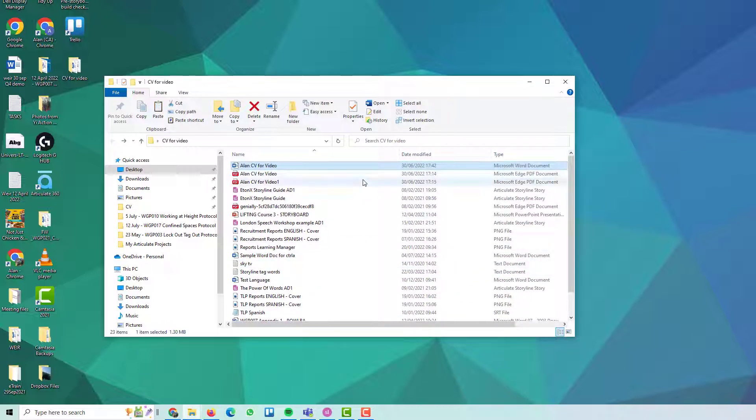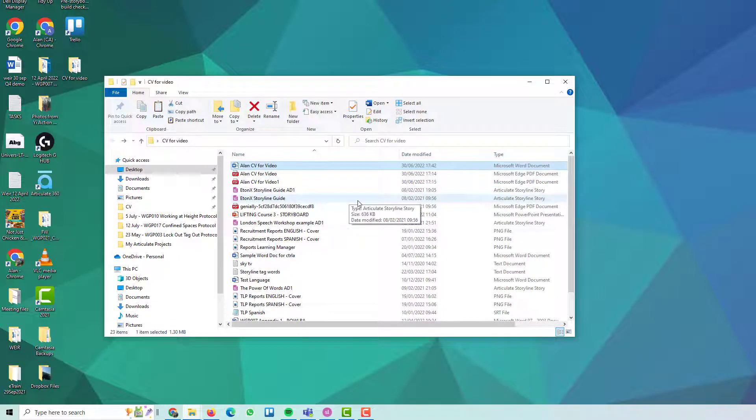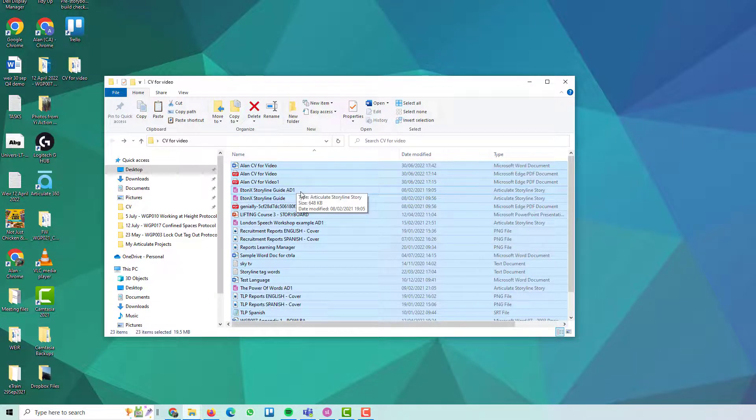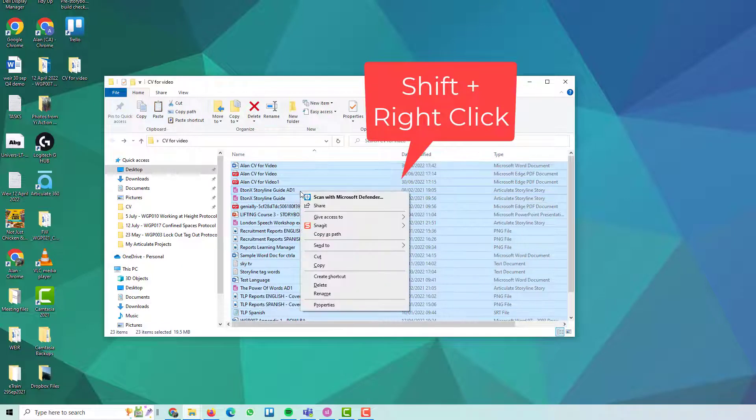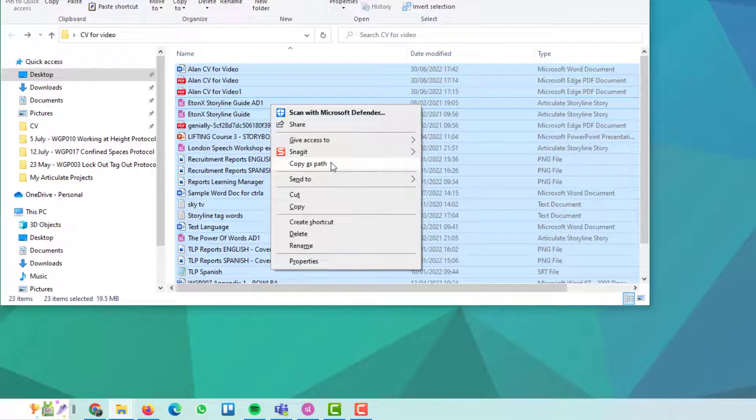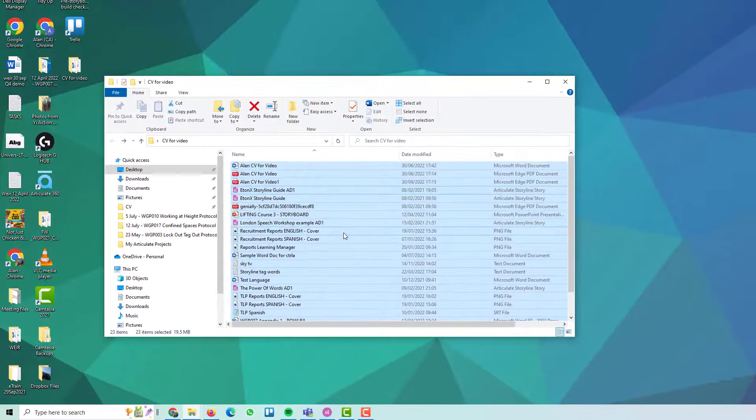Now, what you want to do, select one of them, press Ctrl-A to select all of them. And then what you need to do is press Shift on your keyboard and right-click. And you need Copy as Path. So that's Shift and then right-click to get Copy as Path. Click on that.